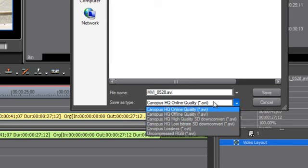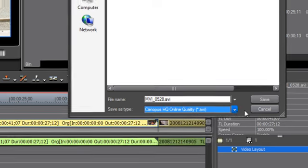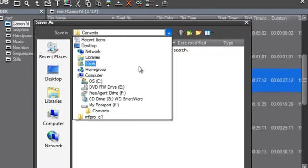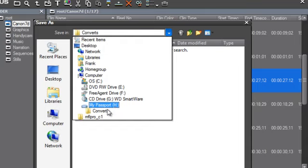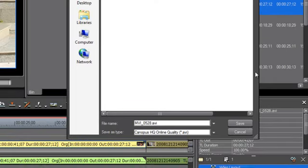But for editing purposes, in a Canopus EDIUS project, we're most likely wanting to choose the Canopus HQ Online Quality. And then again, just make sure up here that you're saving to a hard drive that is something other than your system drive. And then go ahead and hit Save.